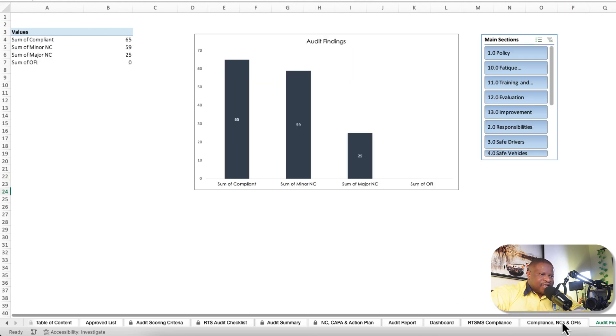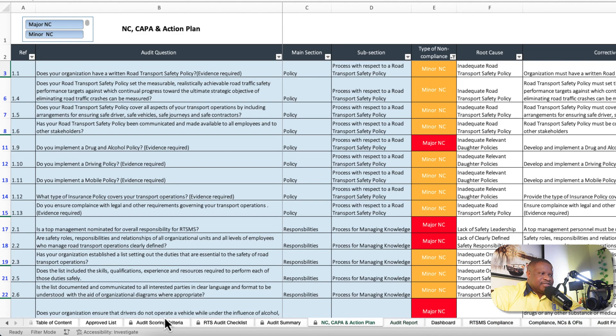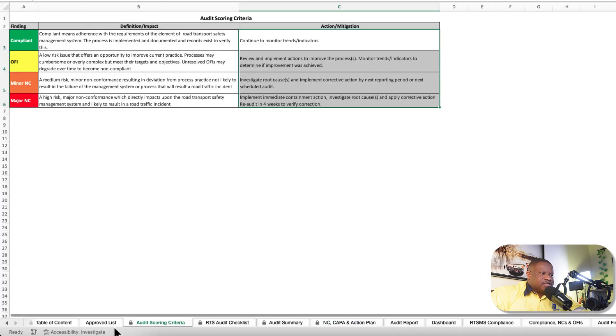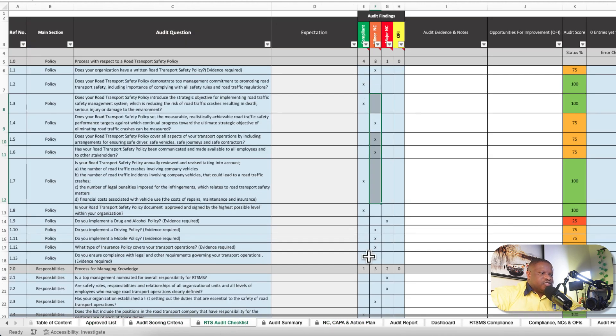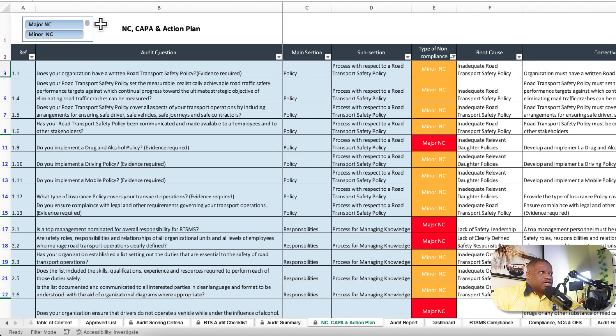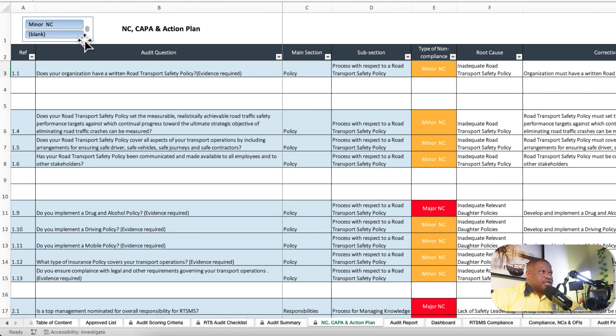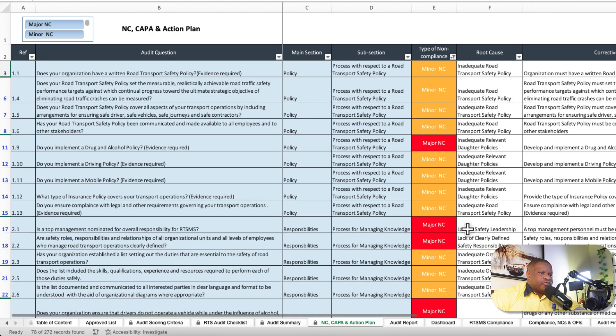That's how exciting our template is. This template is simply plug and play. All you need to do is provide all these responses, and all the non-conformances automatically get transferred onto this sheet. You can use this to filter out the blanks and provide all your responses.